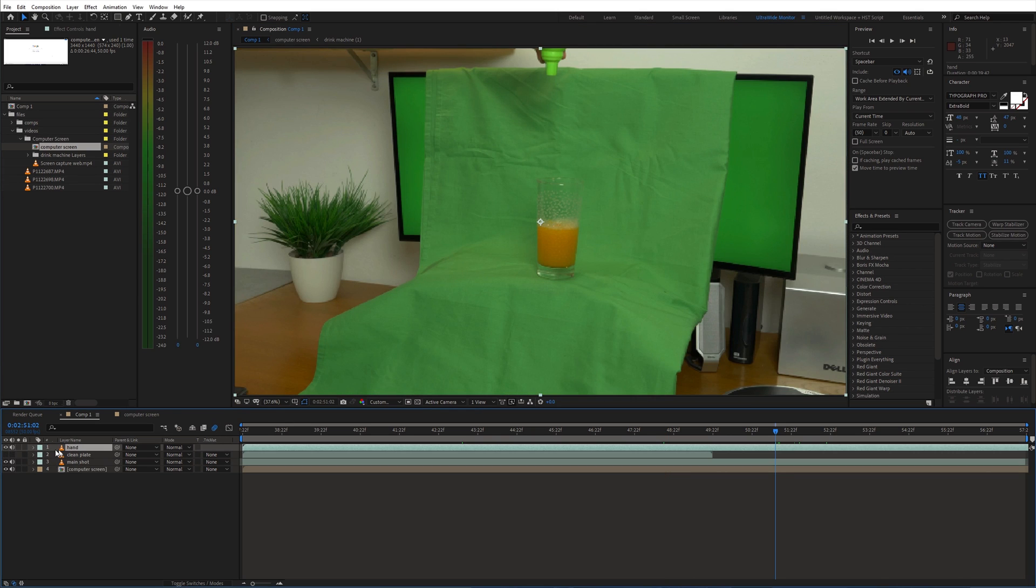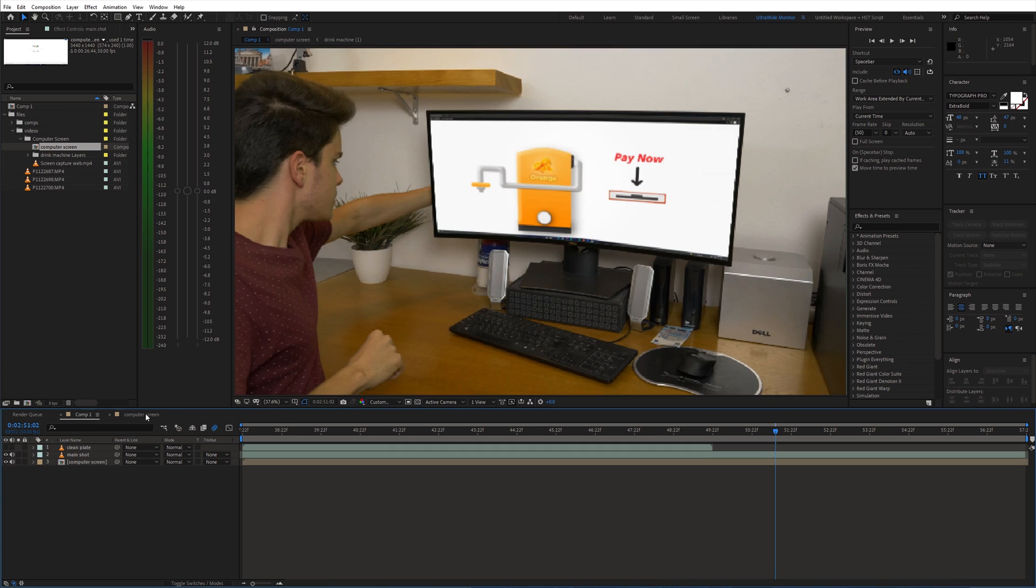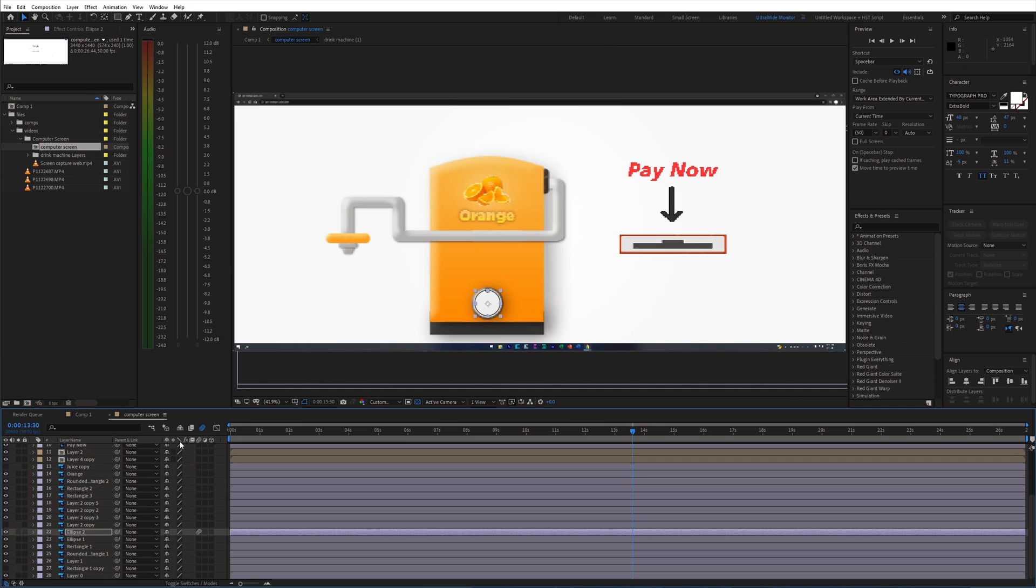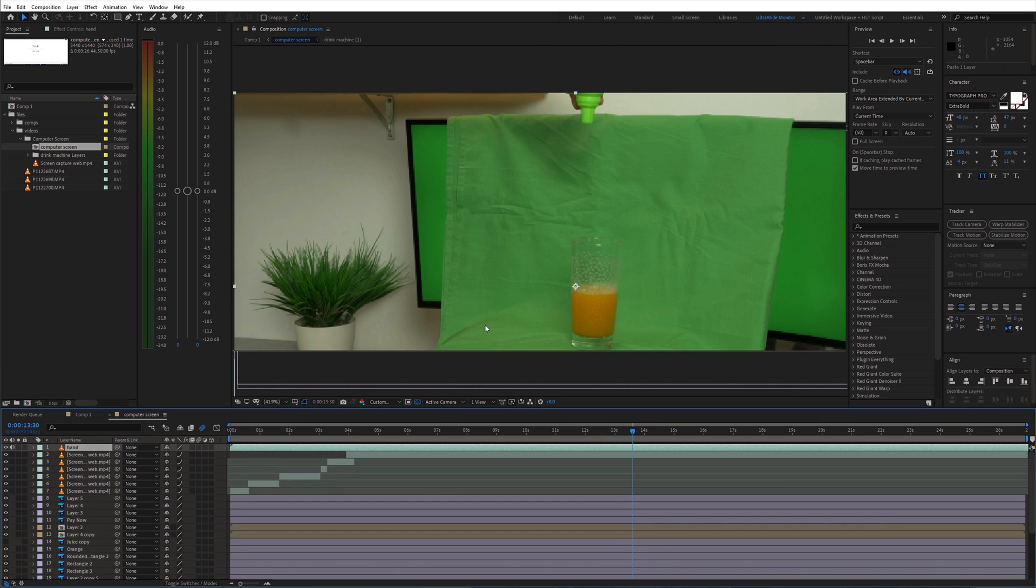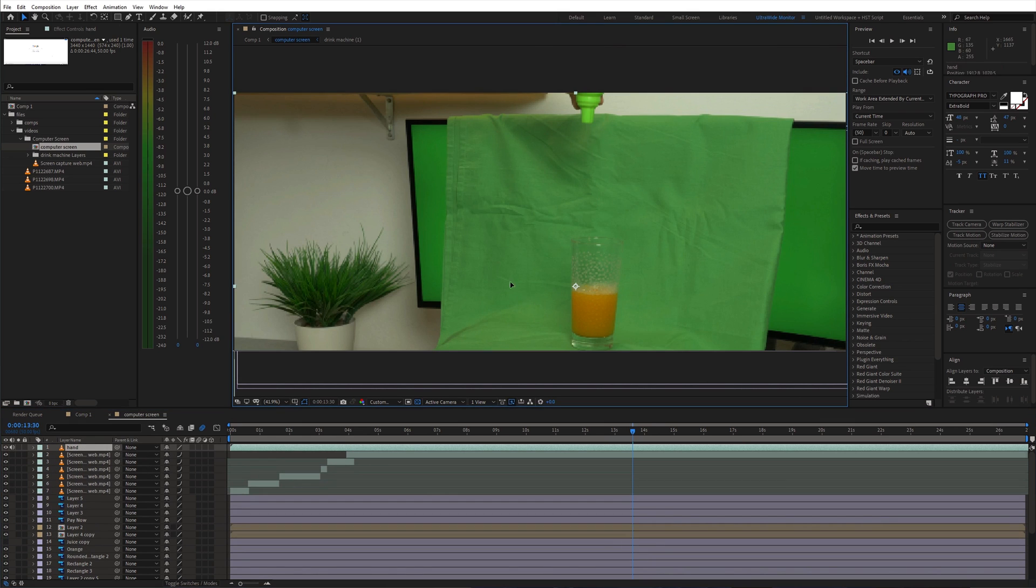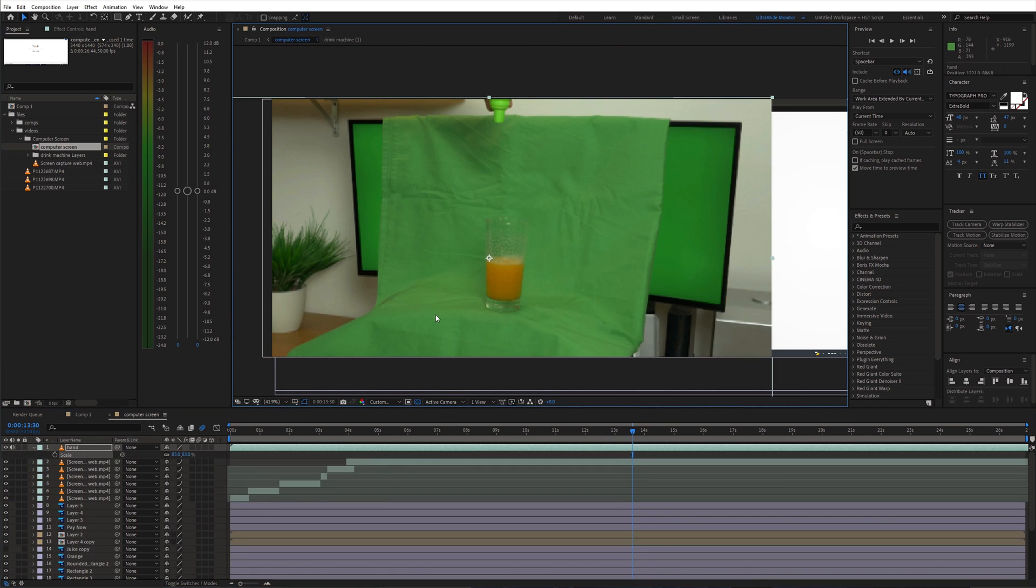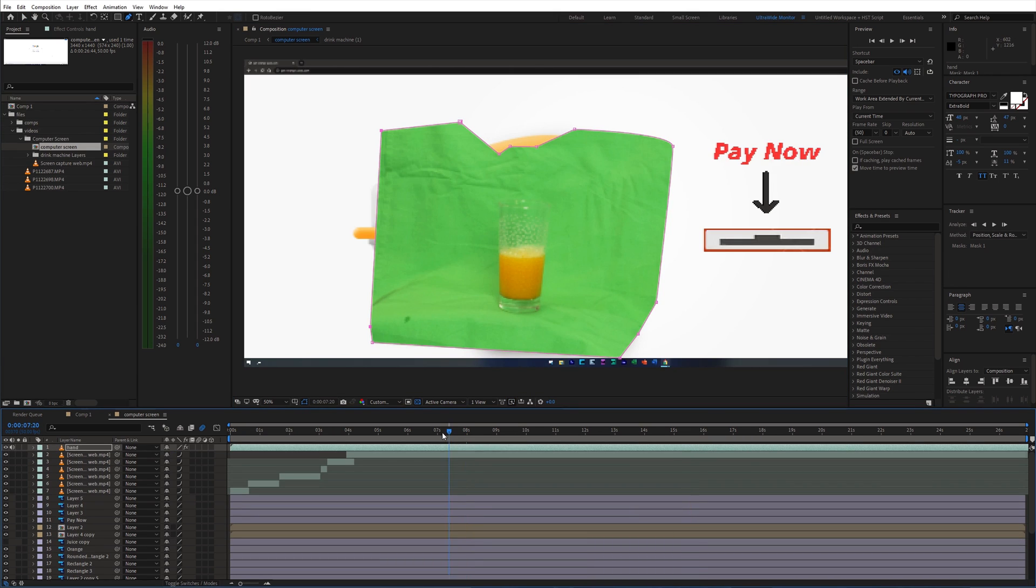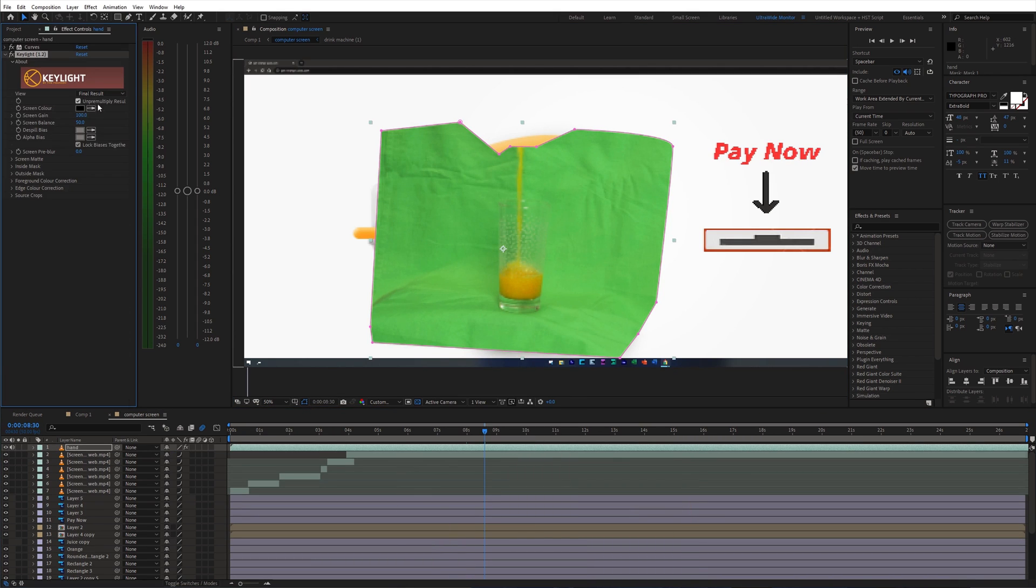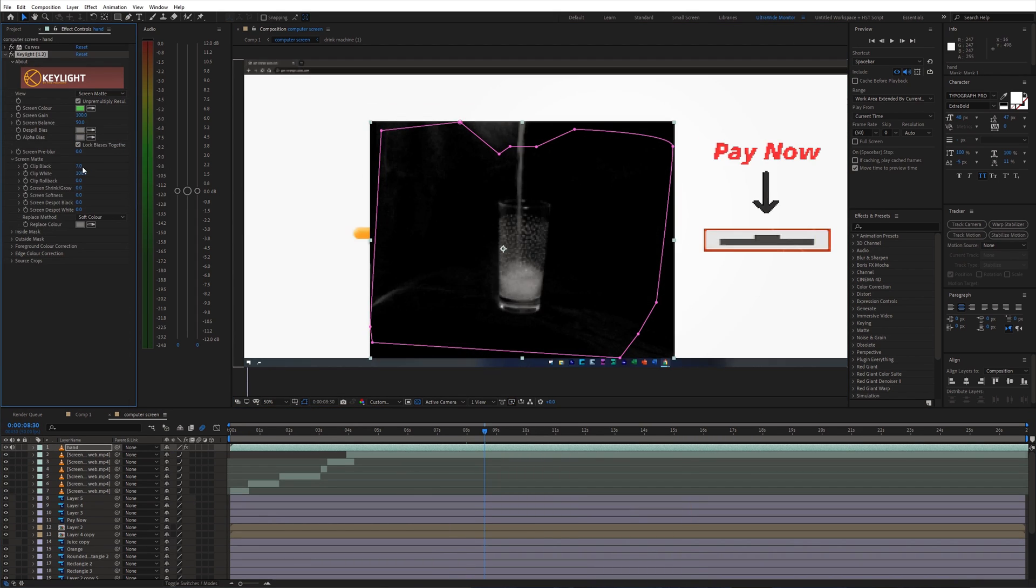Next I took the green screen shot of the juice being poured in the glass and placed it into the computer screen composition. Then I removed the green screen and positioned it so that it lines up with our main shot.